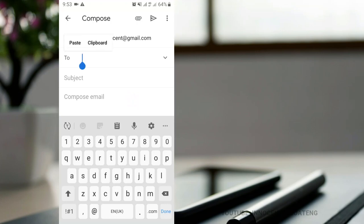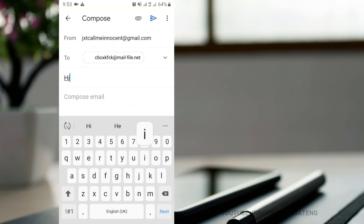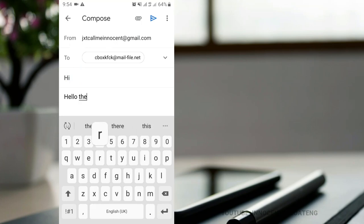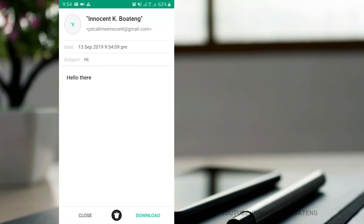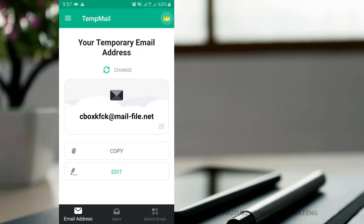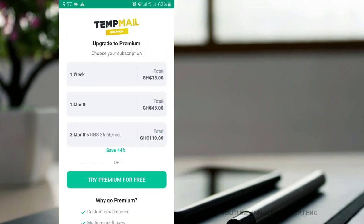Let's see how it works. Here is my normal Gmail account and I'm going to send a message to the app we are testing. I'll paste the temporary email I just copied and type in a test message. Once I send it and come back to my temporary email inbox, the email I sent appears there. You can basically use this to control your inbox, avoid spam, and receive emails that require just a one-time action.